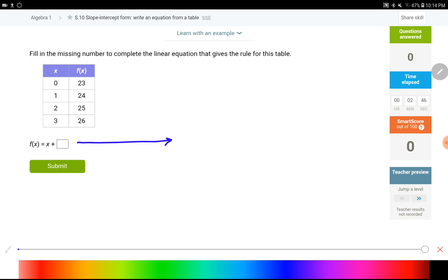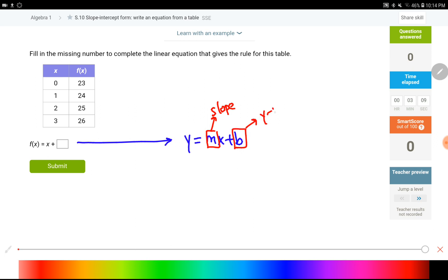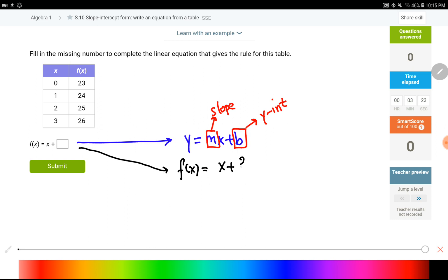So here is slope-intercept form: y equals mx plus b. In this form, the number in front of x is called the slope, and the last number is called the y-intercept. Based on the given equation we have f(x) equals 2x plus a number — that number is going to be the y-intercept. How many x does this have? It's just 1x, which tells me that my slope is going to be 1.